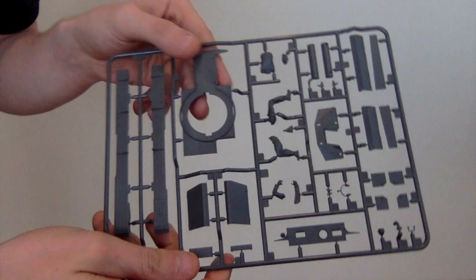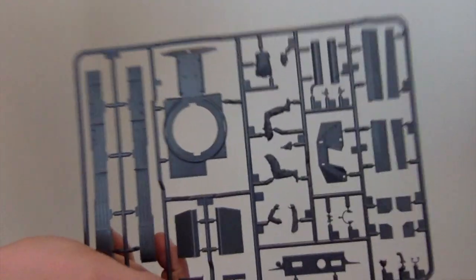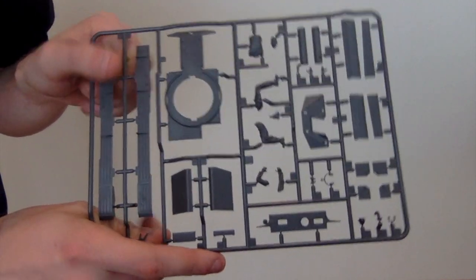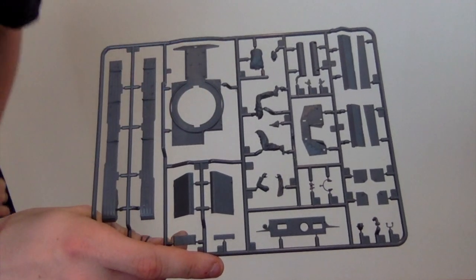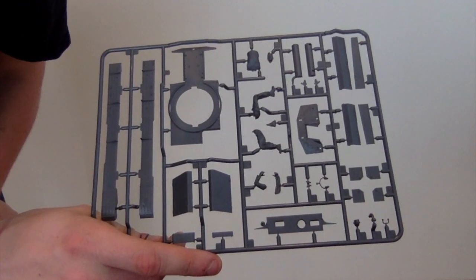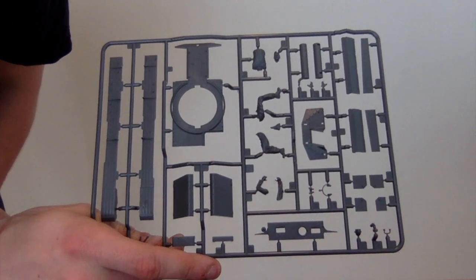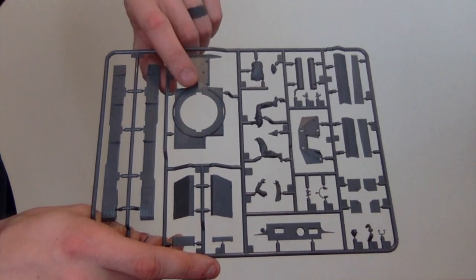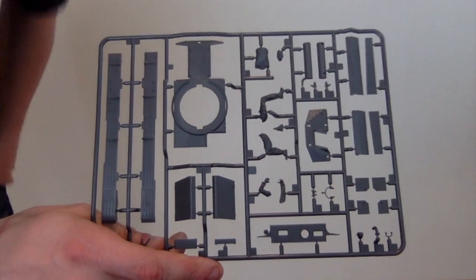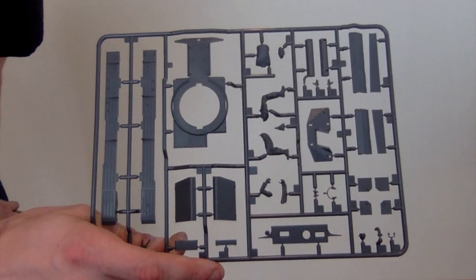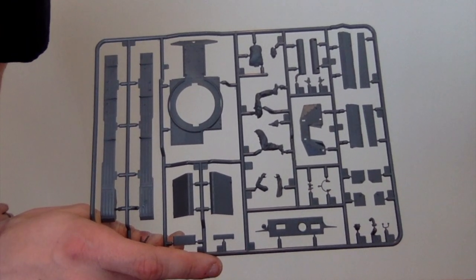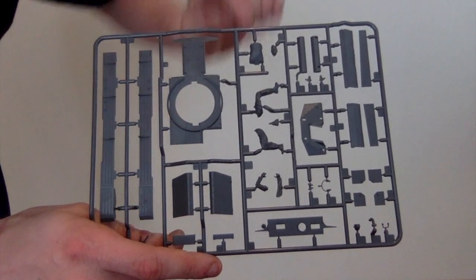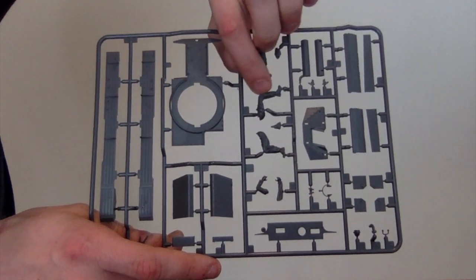This is the running boards, the upper hull, toolboxes and the crew member. Again, very nice. The rivet detail up here is very crisp. It doesn't look soft, at least it looks very sharp.